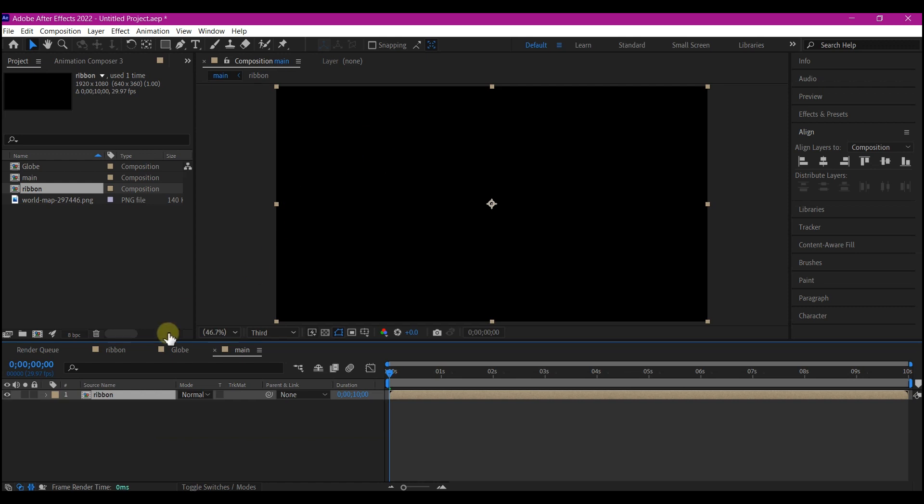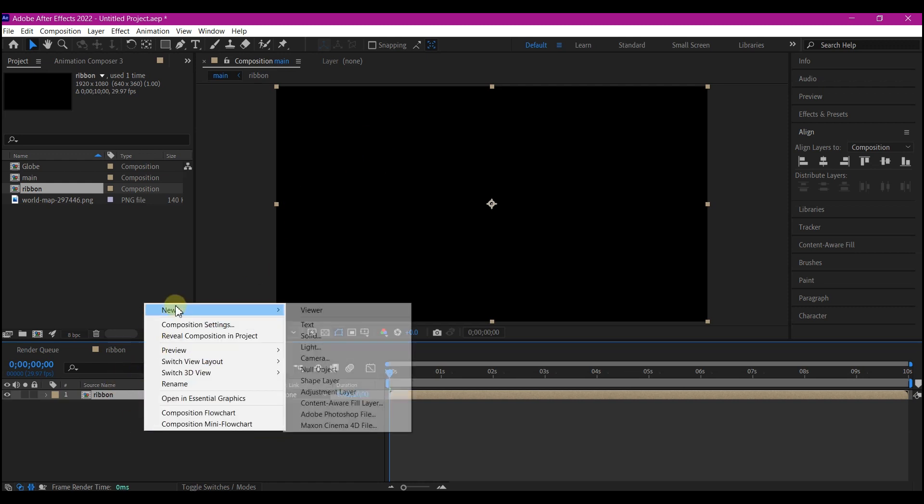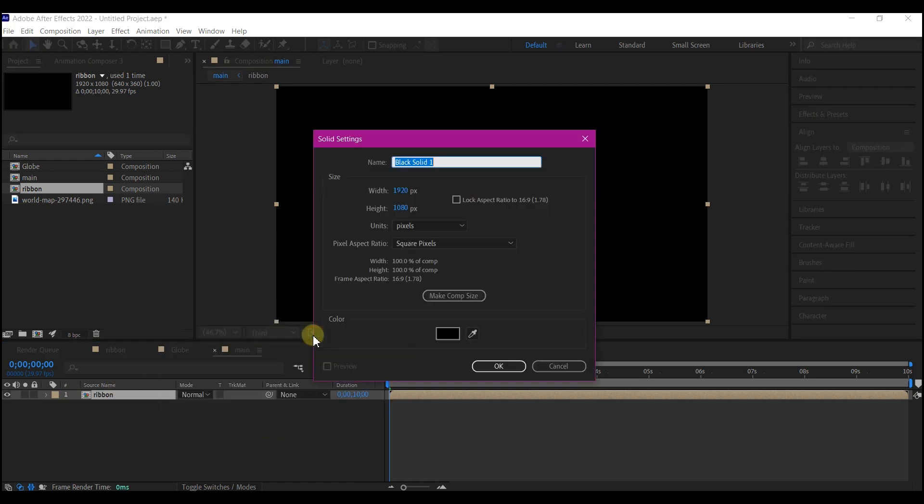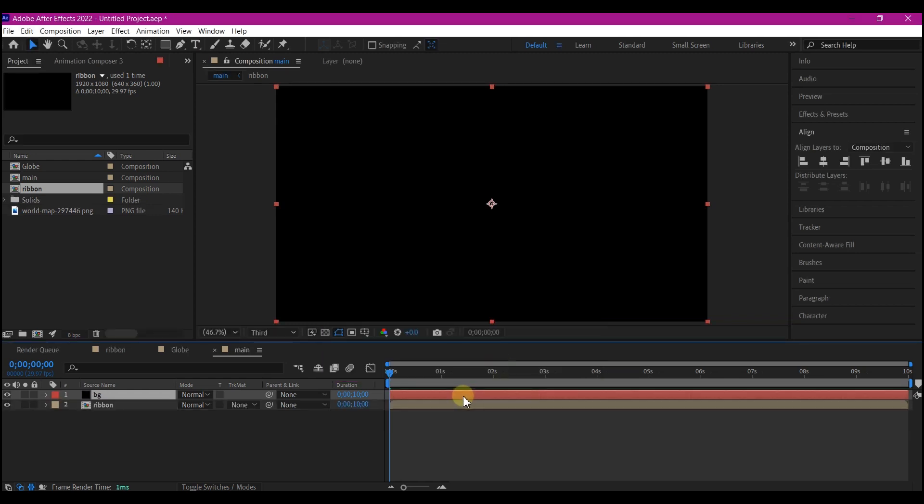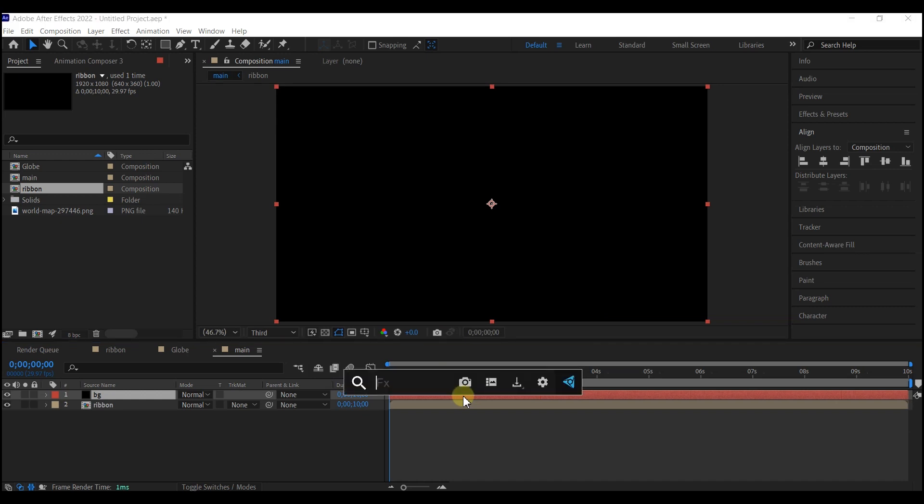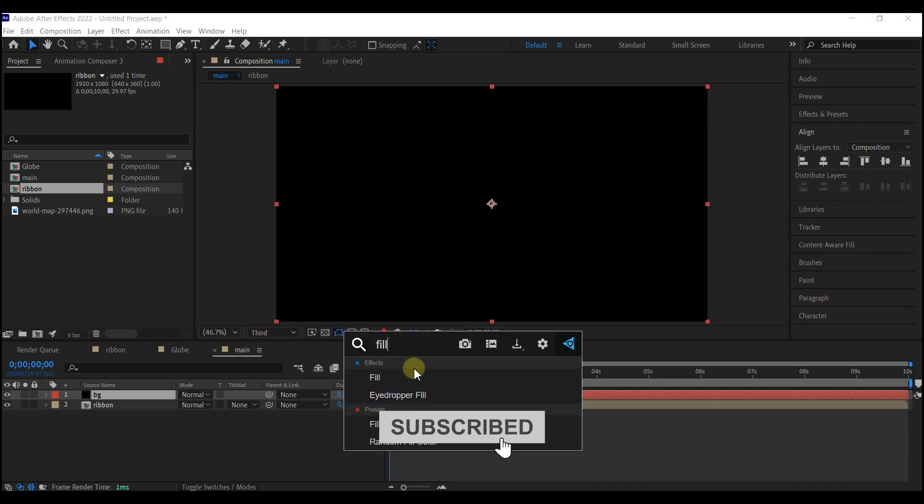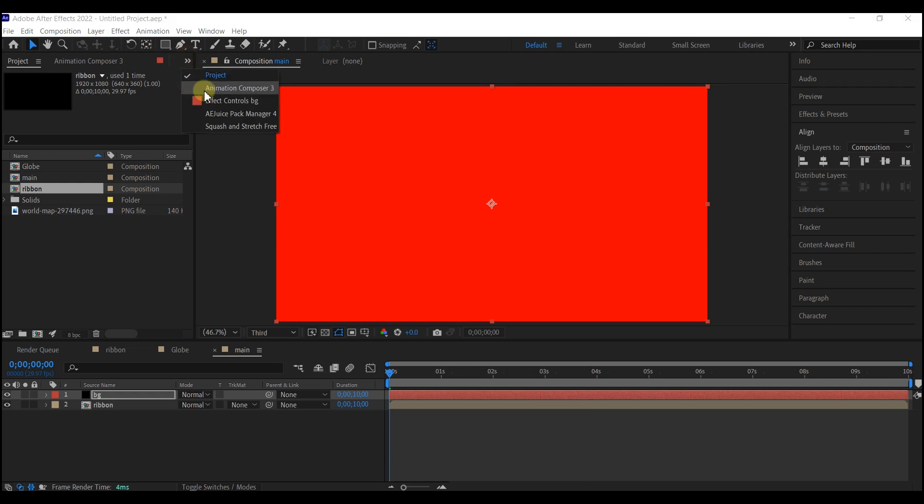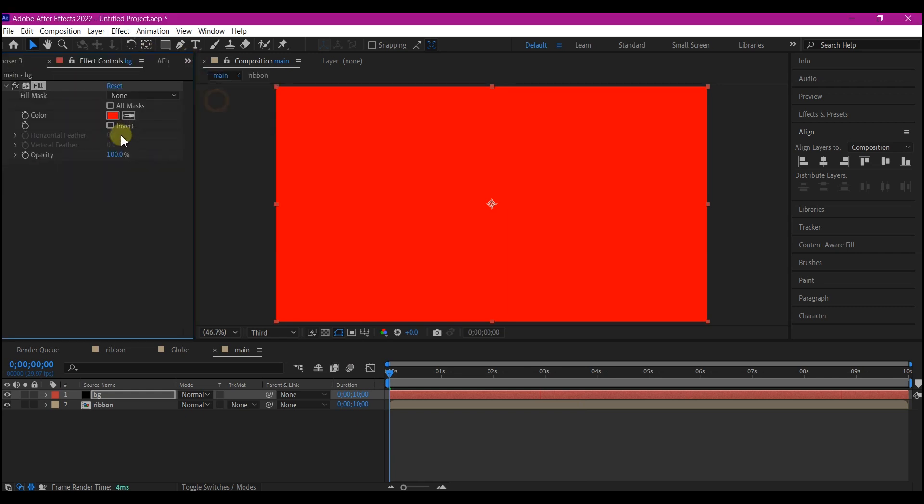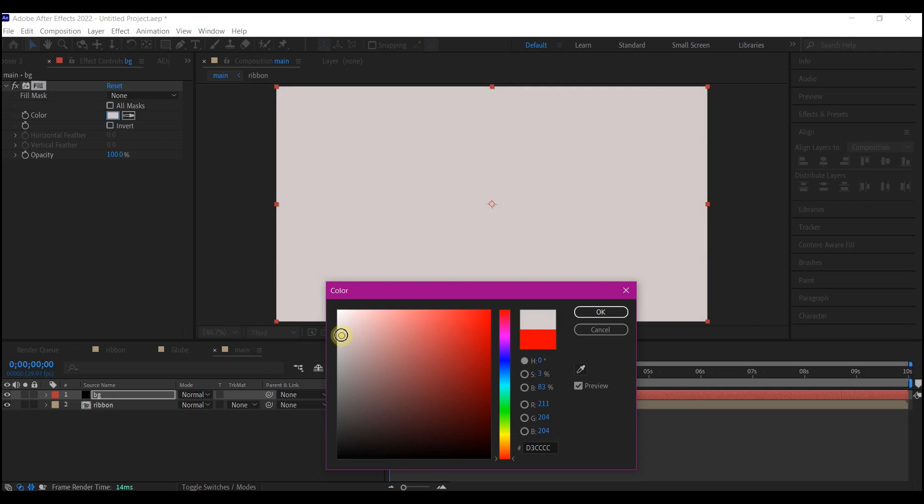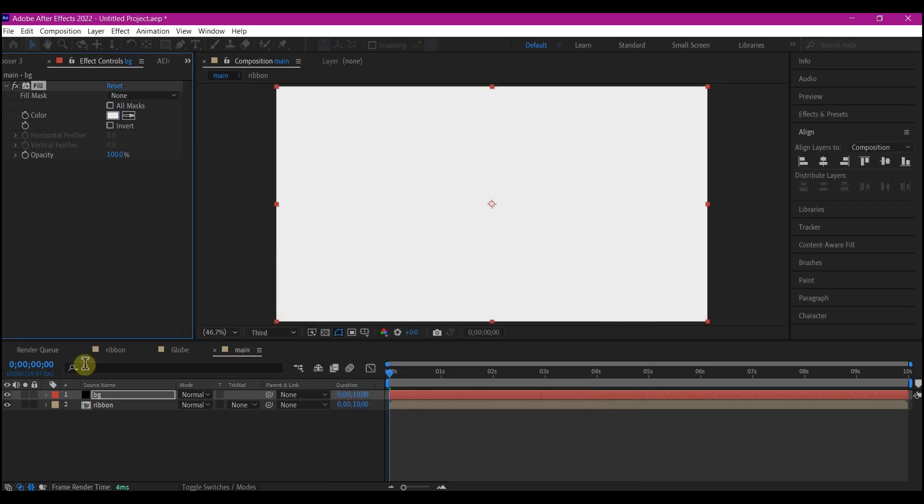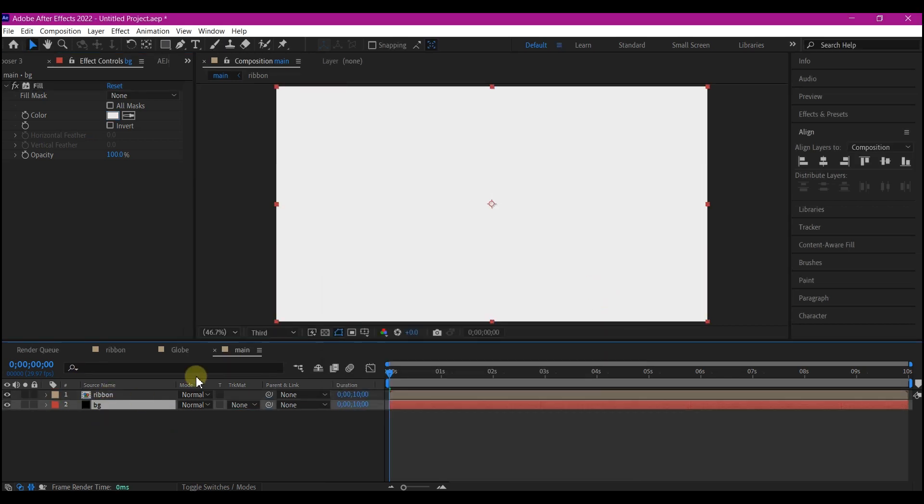To see what we are doing properly, right click, go to new and create a new solid layer. We're gonna name this BG, fit to comp size and then hit OK. I'm gonna add a fill color so that I can change the color. Change the color to somewhat white like this. Move it below the ribbon layer.